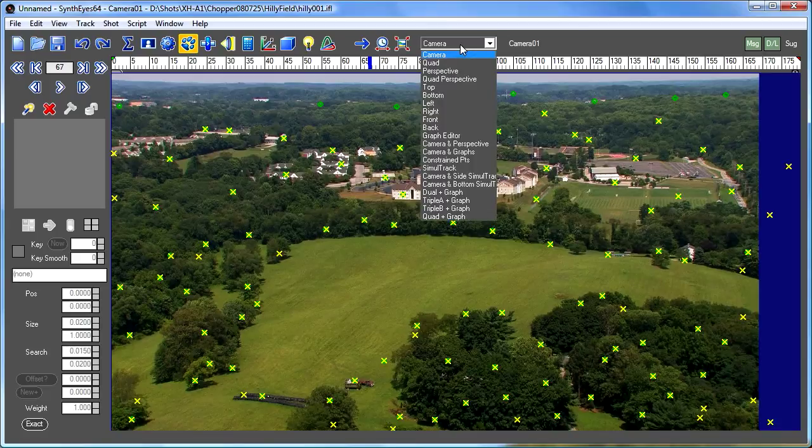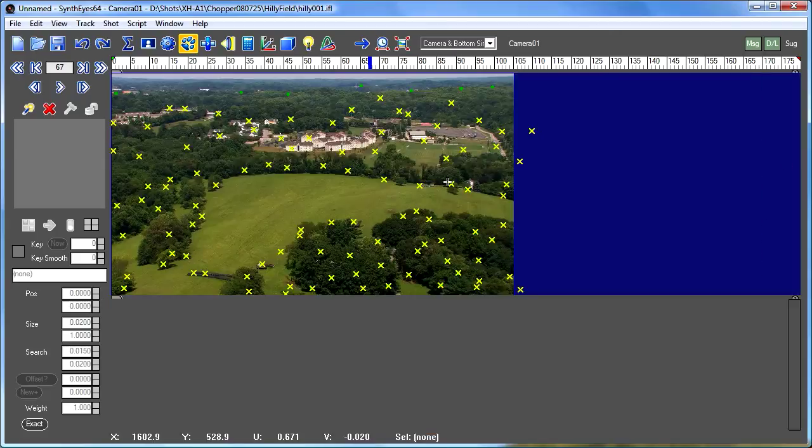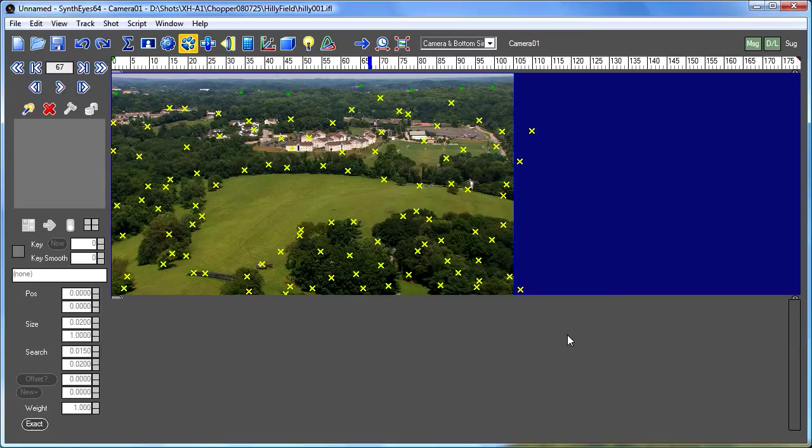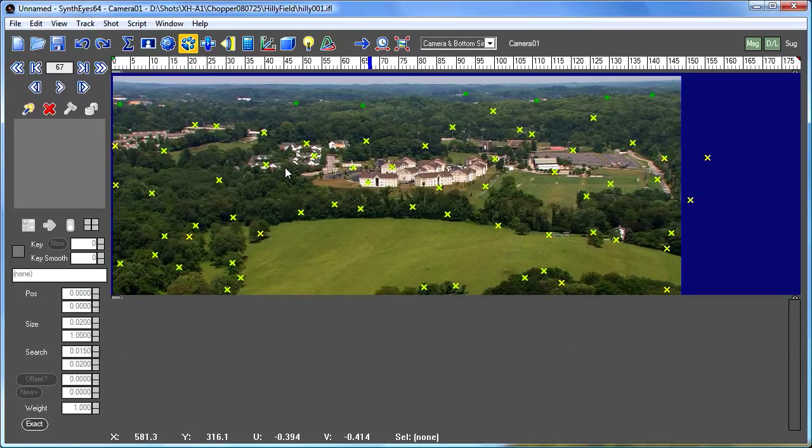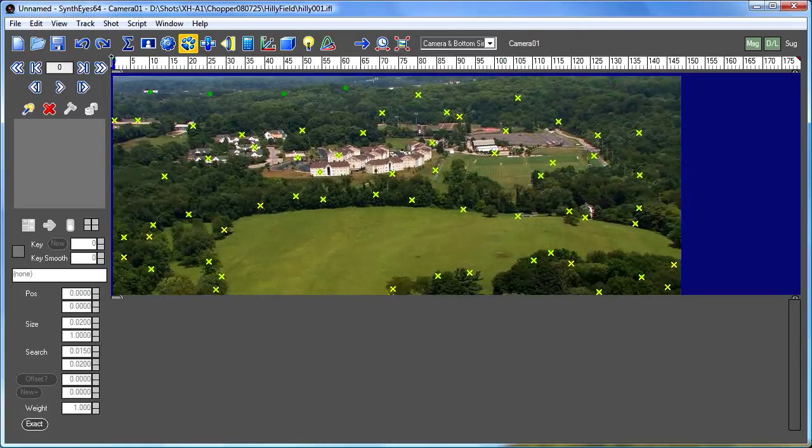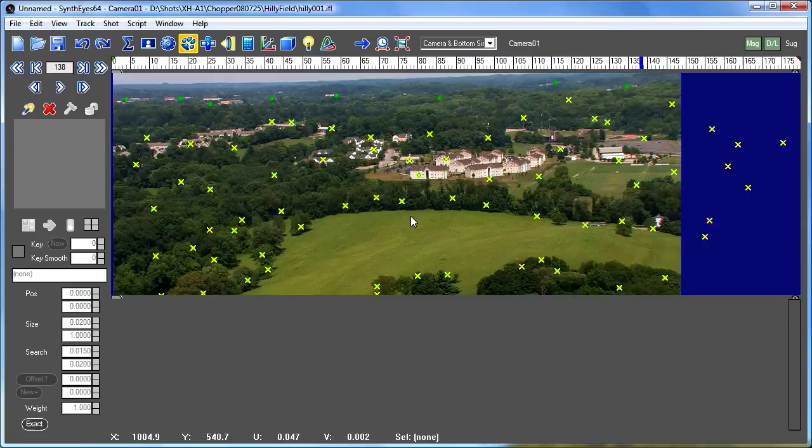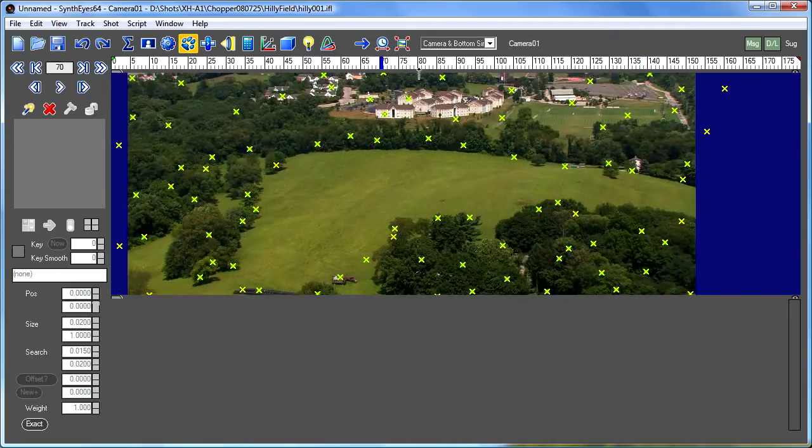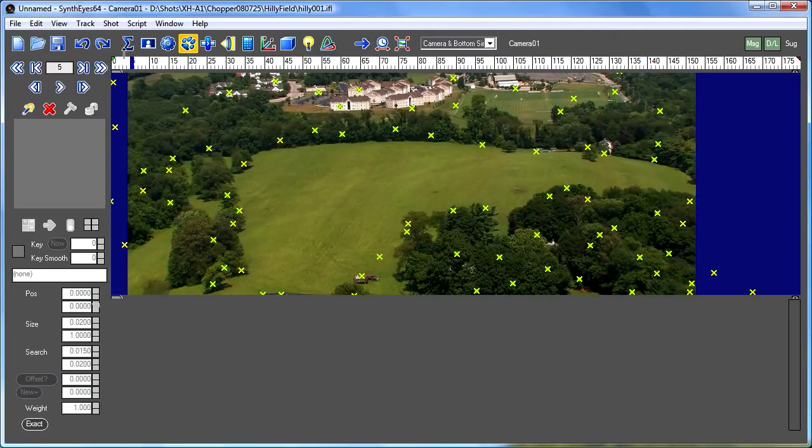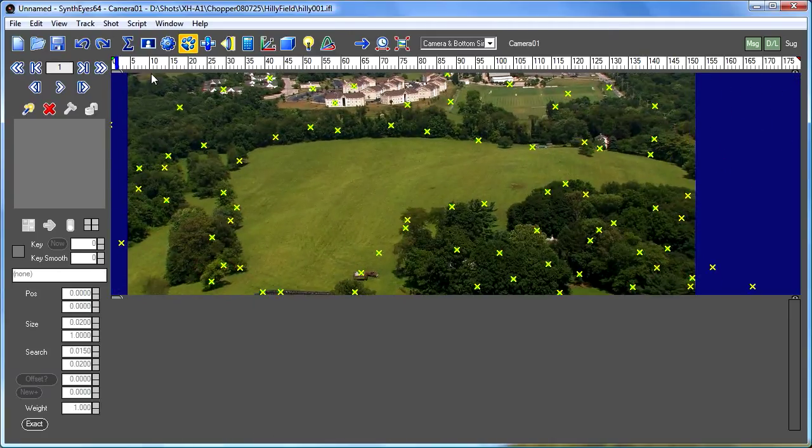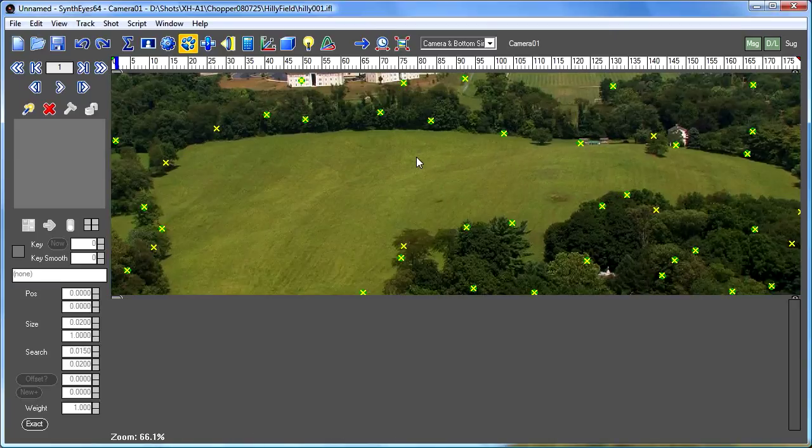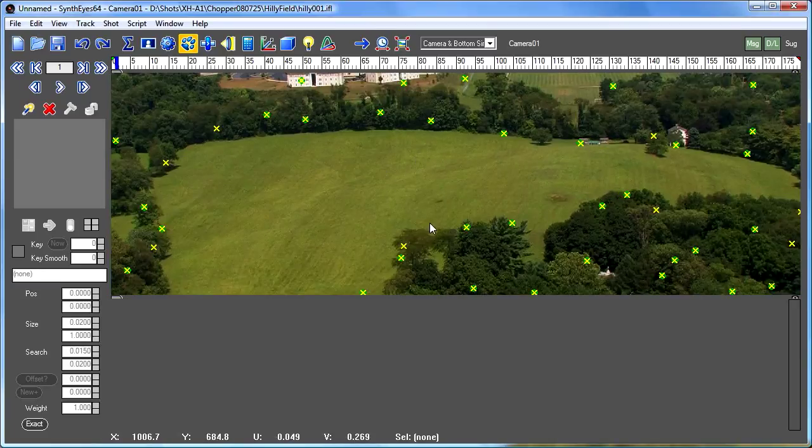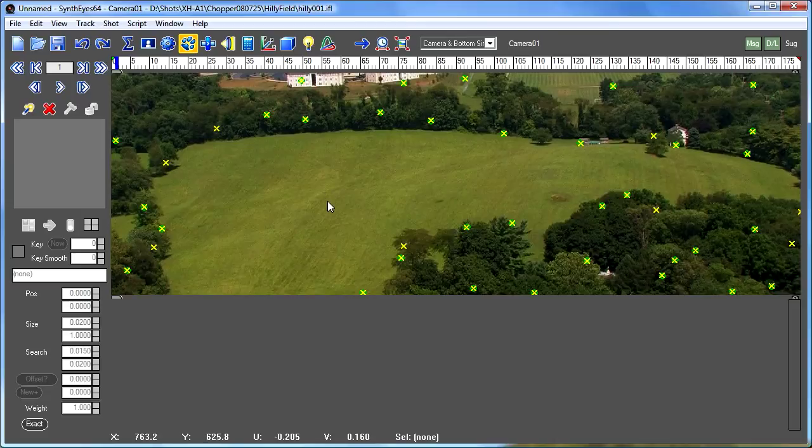Let's open up a viewport configuration that puts a Simultrack view down at the bottom. So our initial shot here has this open area in the middle that doesn't have any automatically generated features in it because it's a fairly low contrast area. So our task is to add some more supervised trackers into that area.